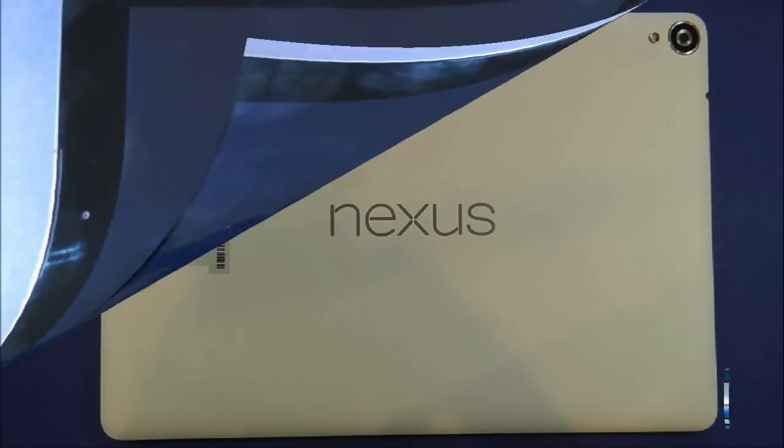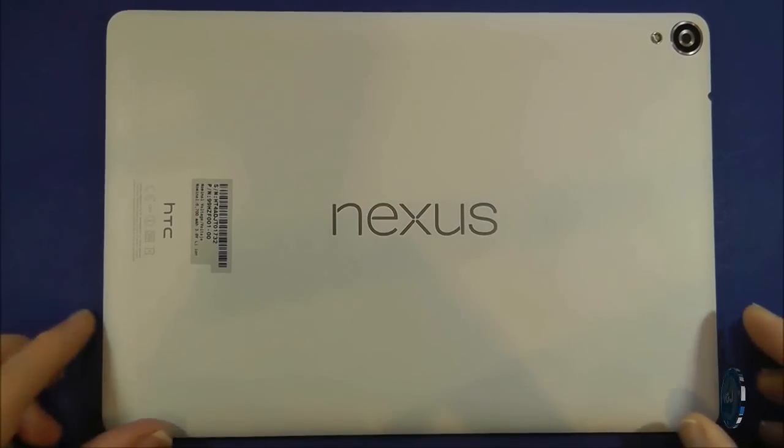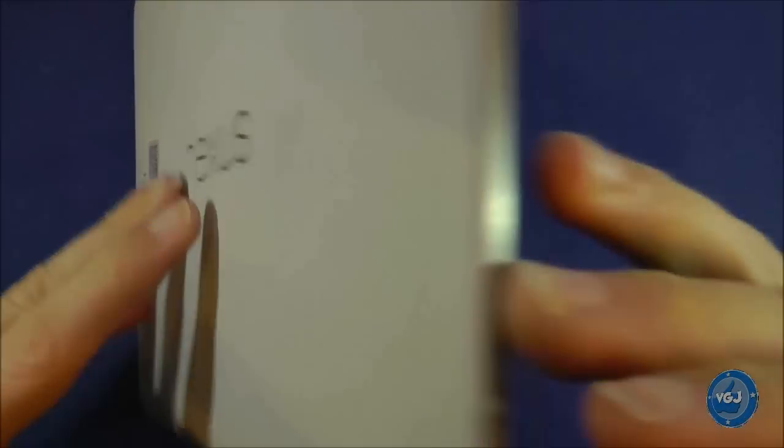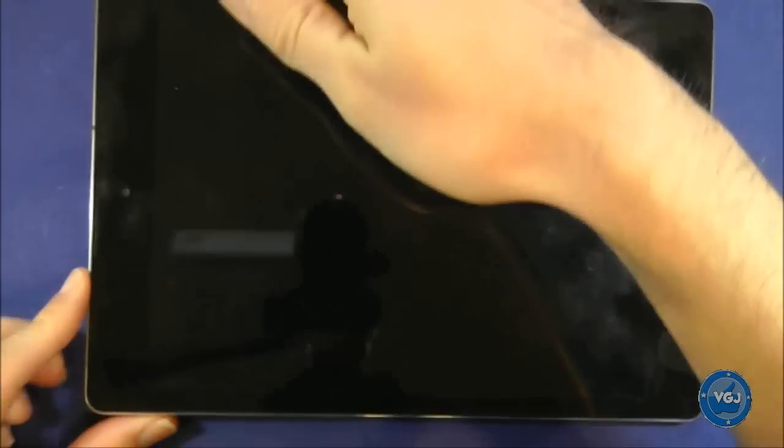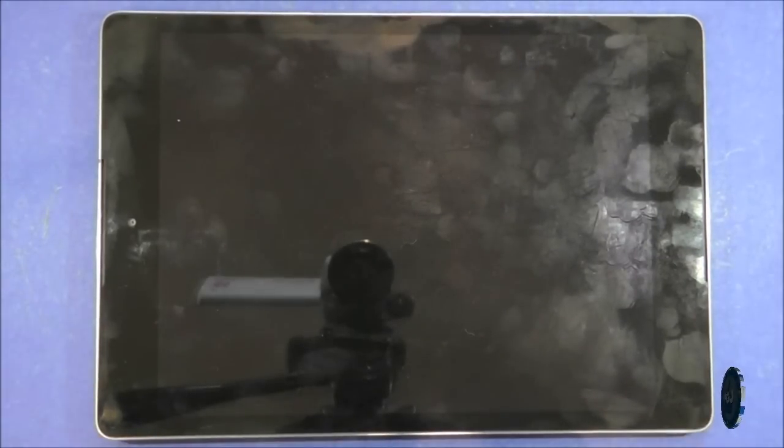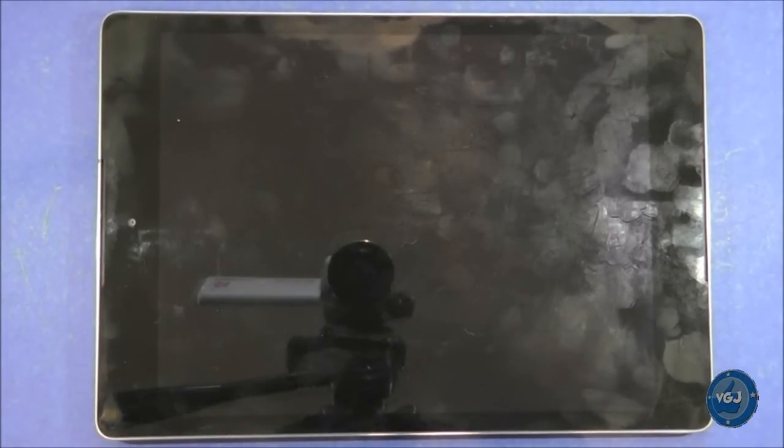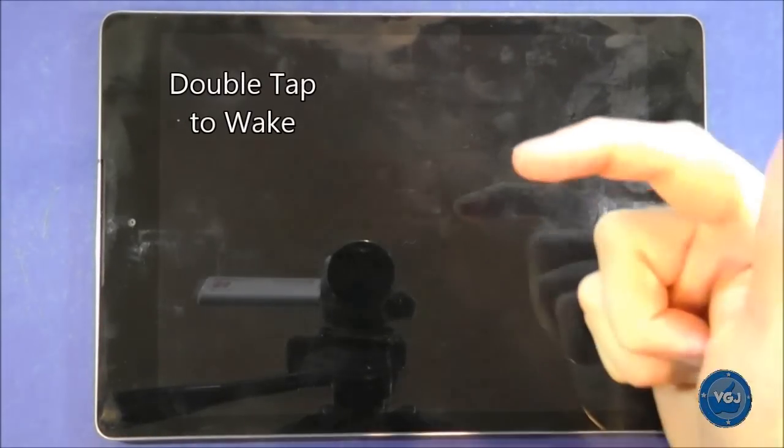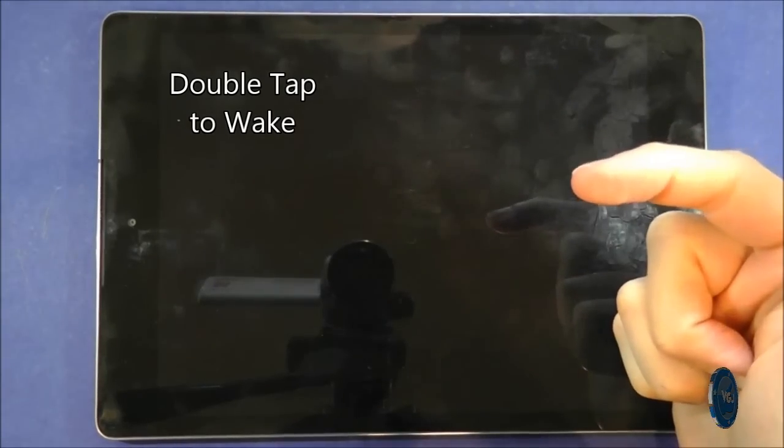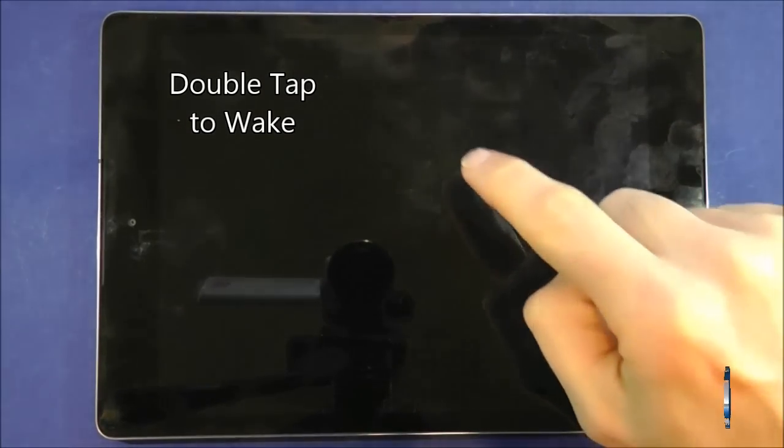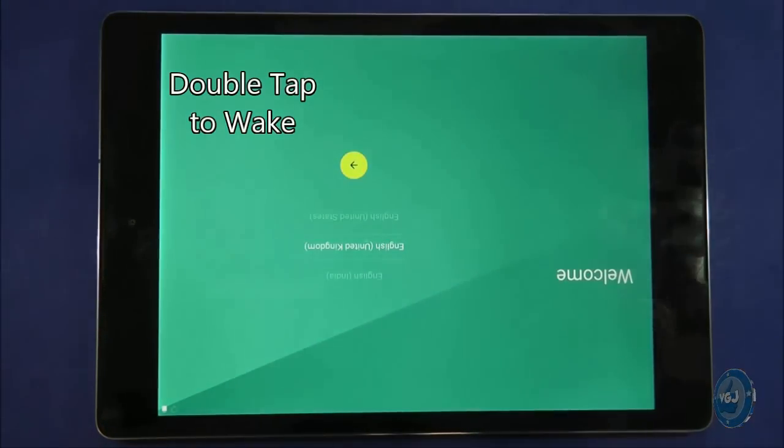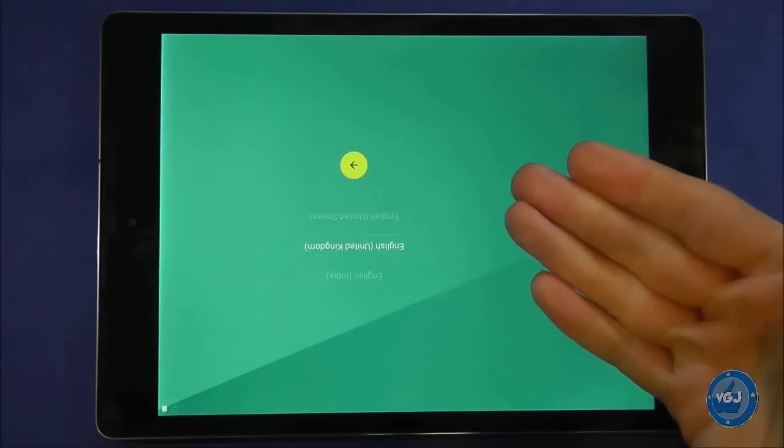First, some very basics about how the tablet works. Even when you turn on the tablet it likes to sleep a lot to conserve battery. So if you ever pick up your tablet and the screen is not on, you can either tap the power button or, and this is a unique feature to the Nexus 9, you can double tap anywhere on the screen to wake it up.